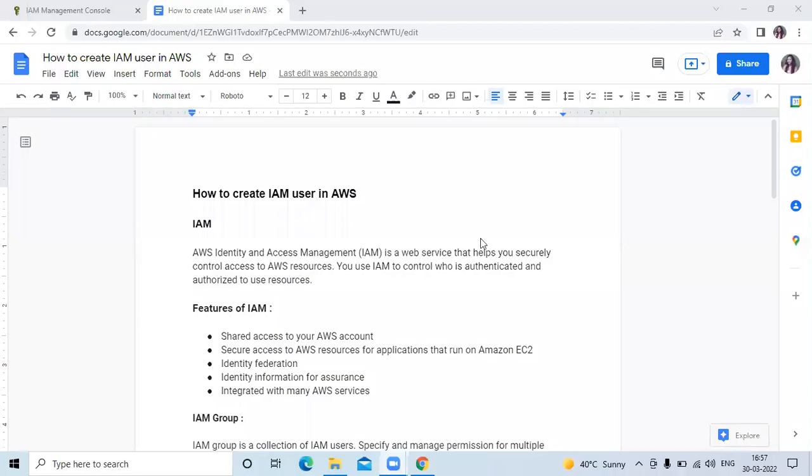Hello friends, welcome back to DevOps Hint. In this video we are going to learn how to create IAM user in AWS.